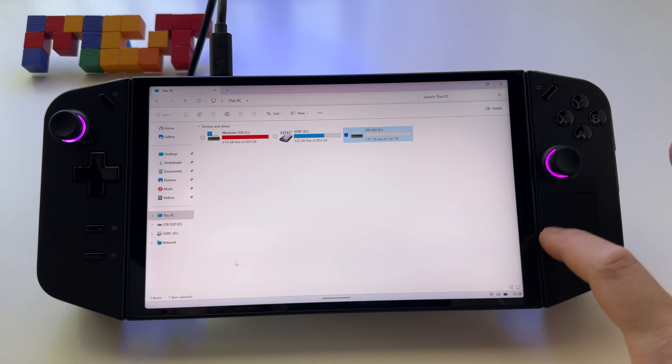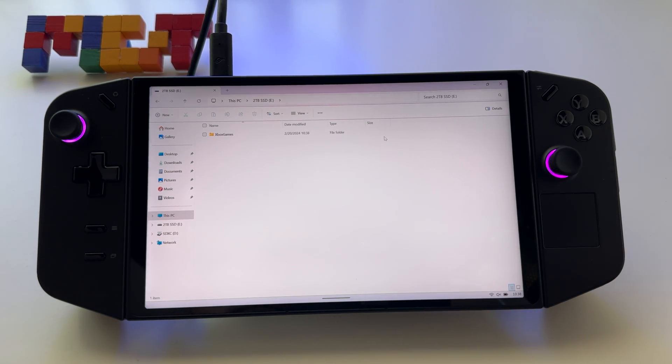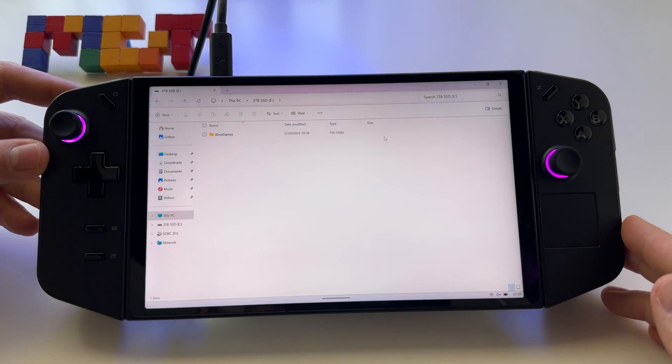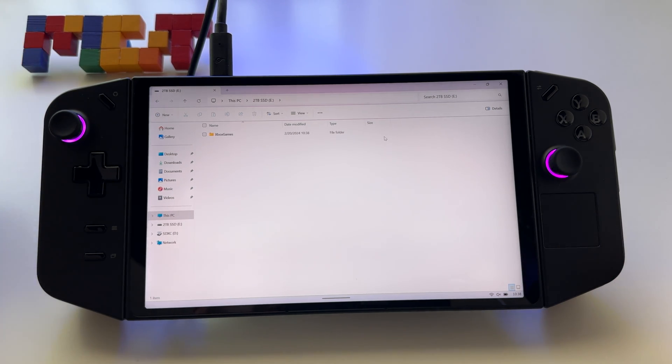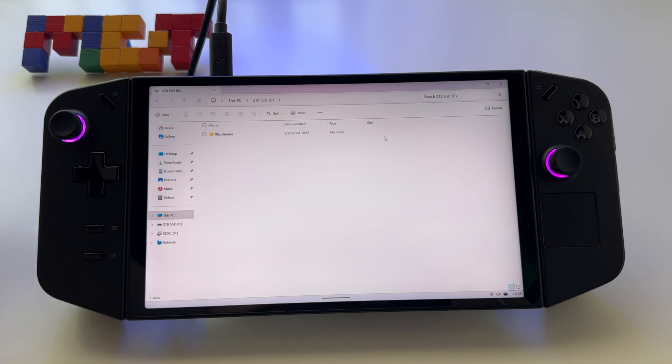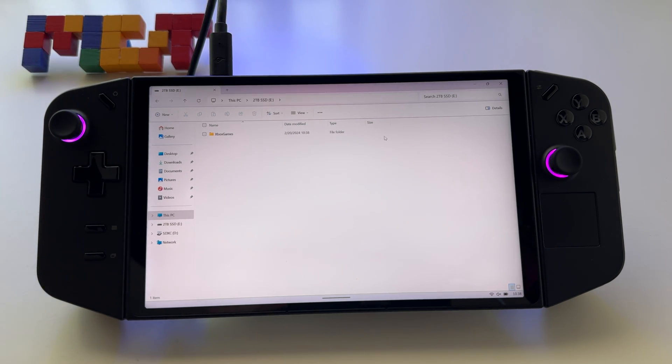And that's it. At this point, the device is ready to be used with your Legion Go or any other compatible device. Thank you.